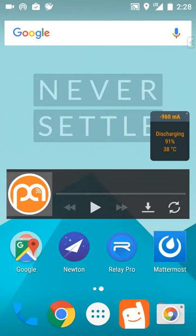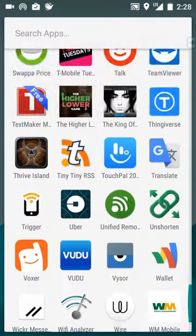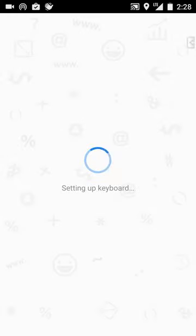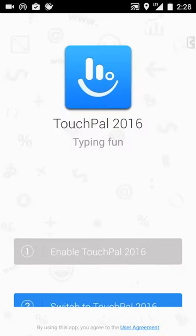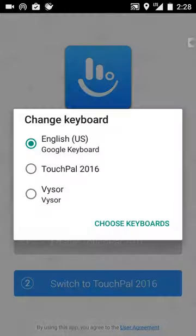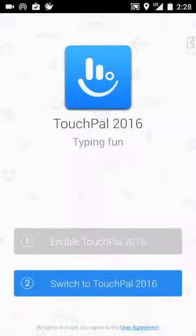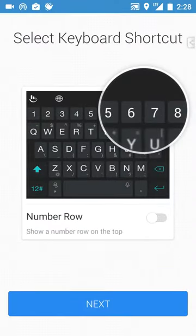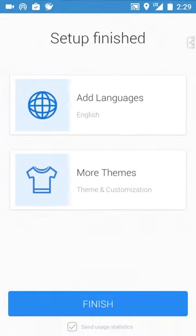I have TouchPal installed and I reset everything back to defaults — let's go ahead and launch it up. Switch to TouchPal, done. Next, I don't care; next, I don't care; skip — I always skip. Uncheck stats, hit finish.